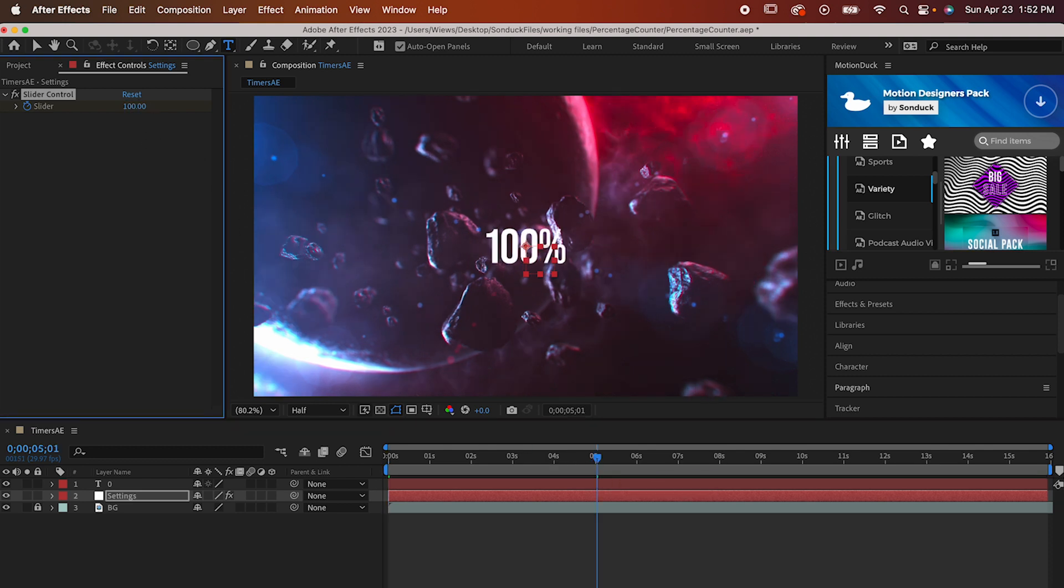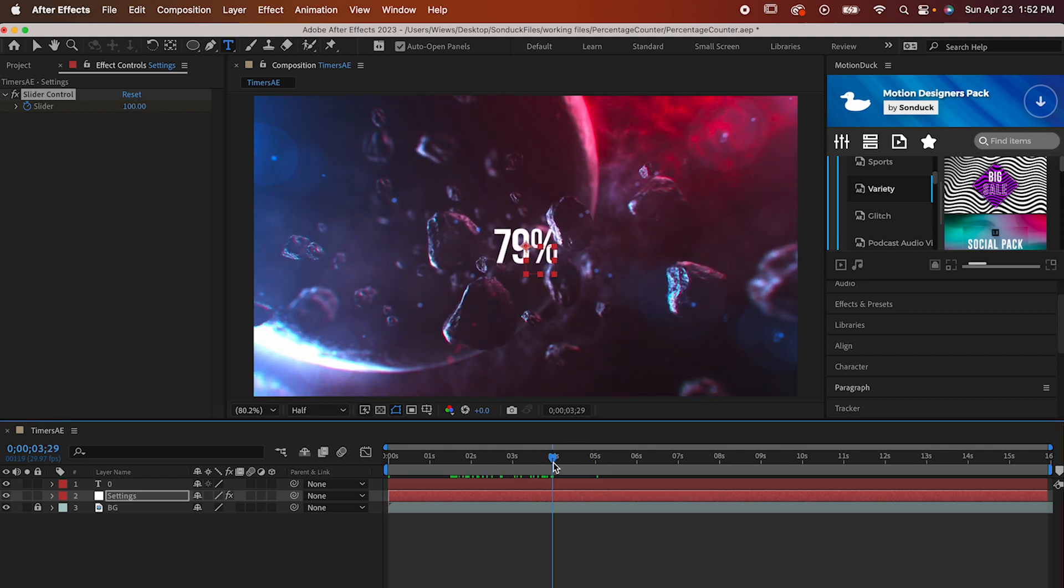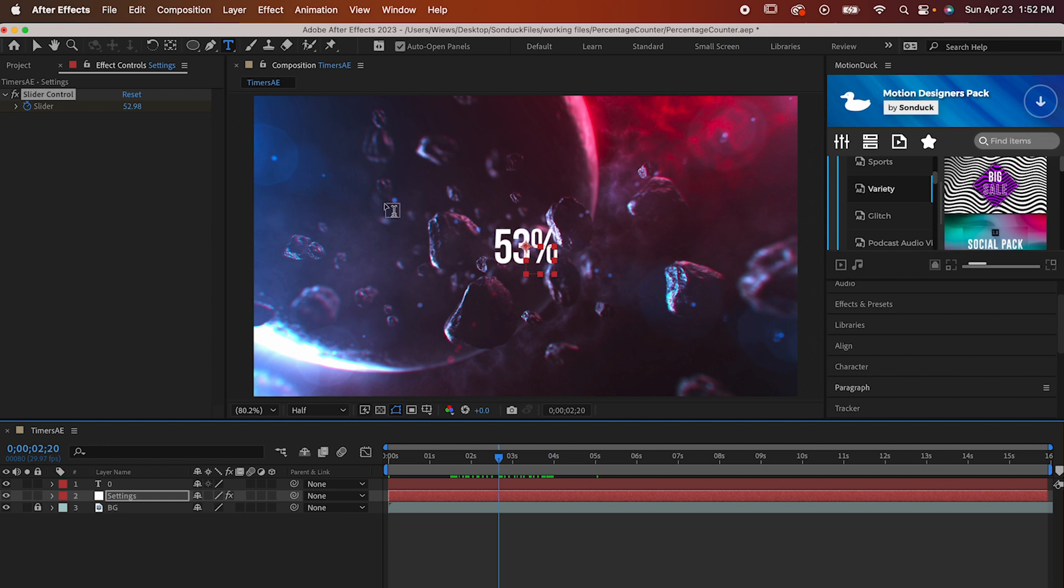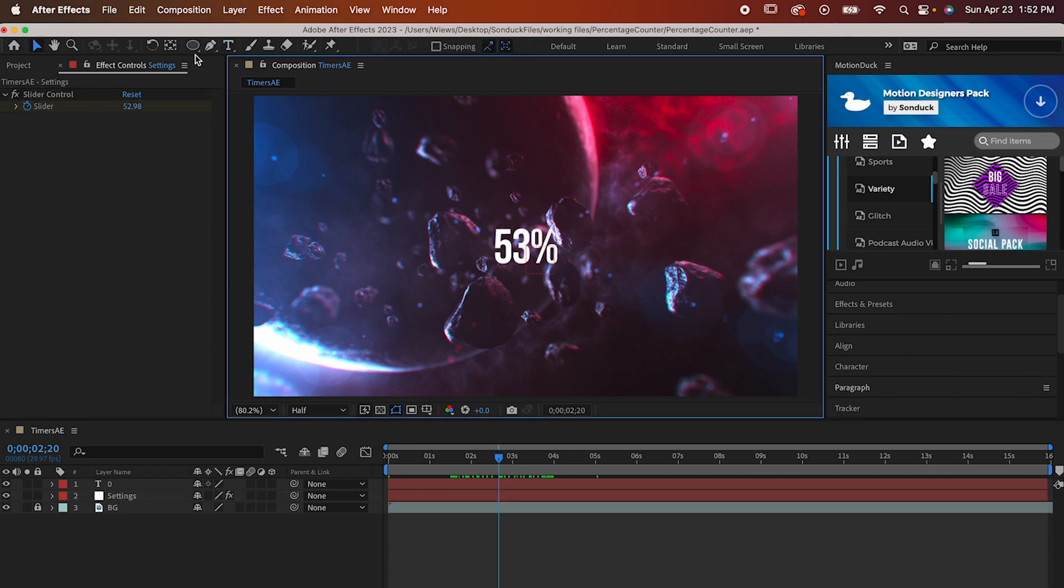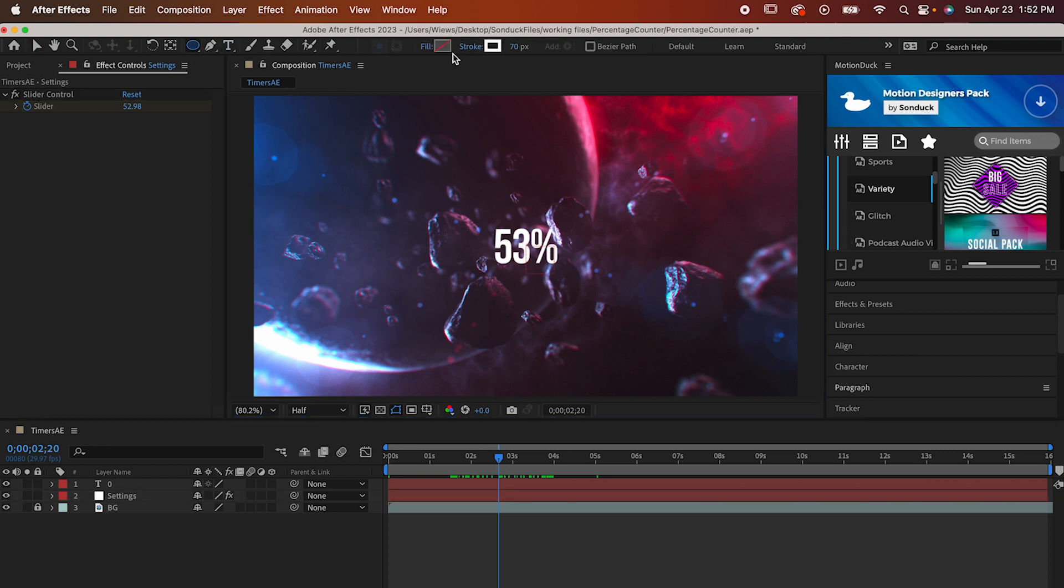Now making the clock portion of it is a lot less of a headache than what we just did. Get your ellipse tool out and make sure that the fill is turned off and the stroke is set to 70 pixels.